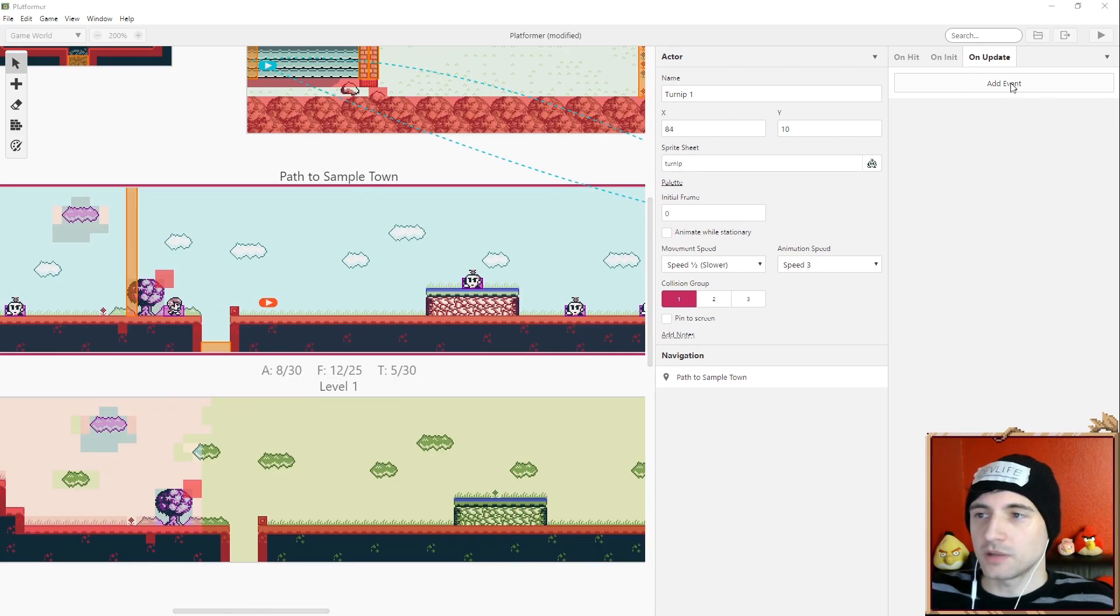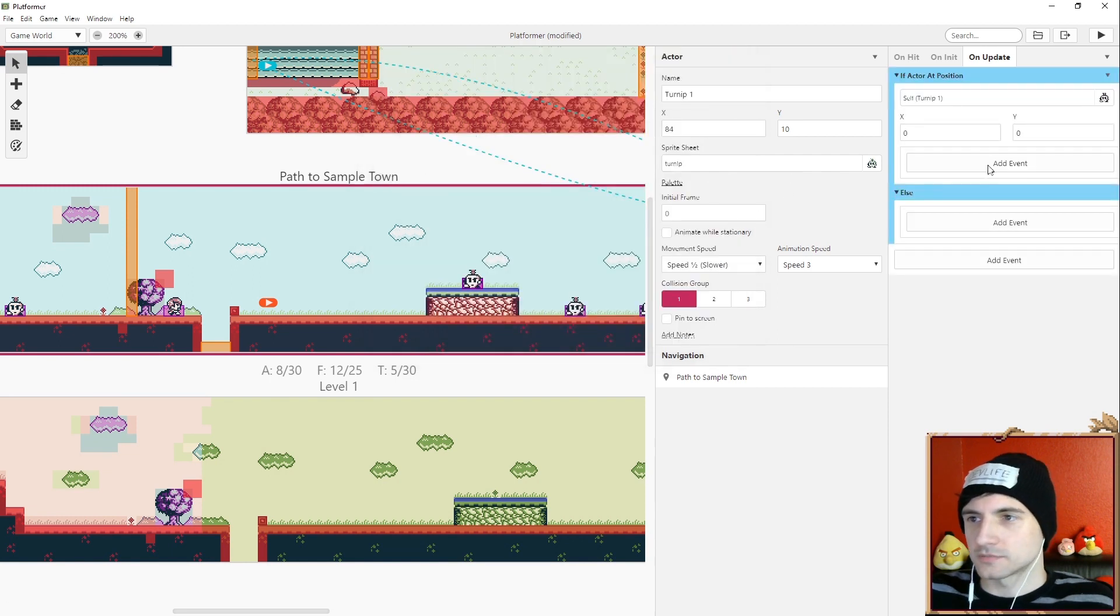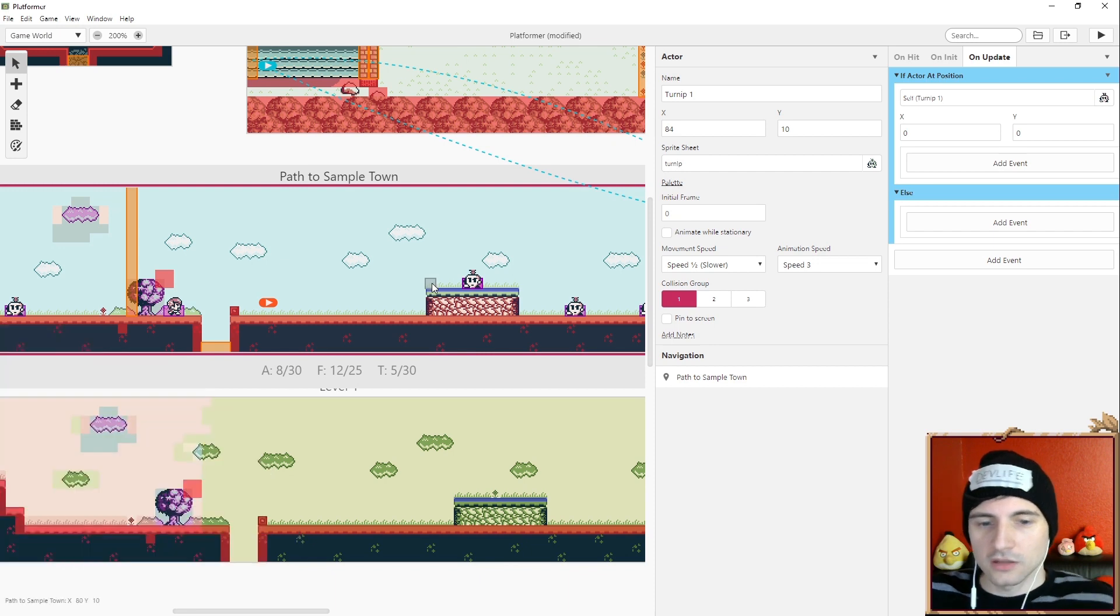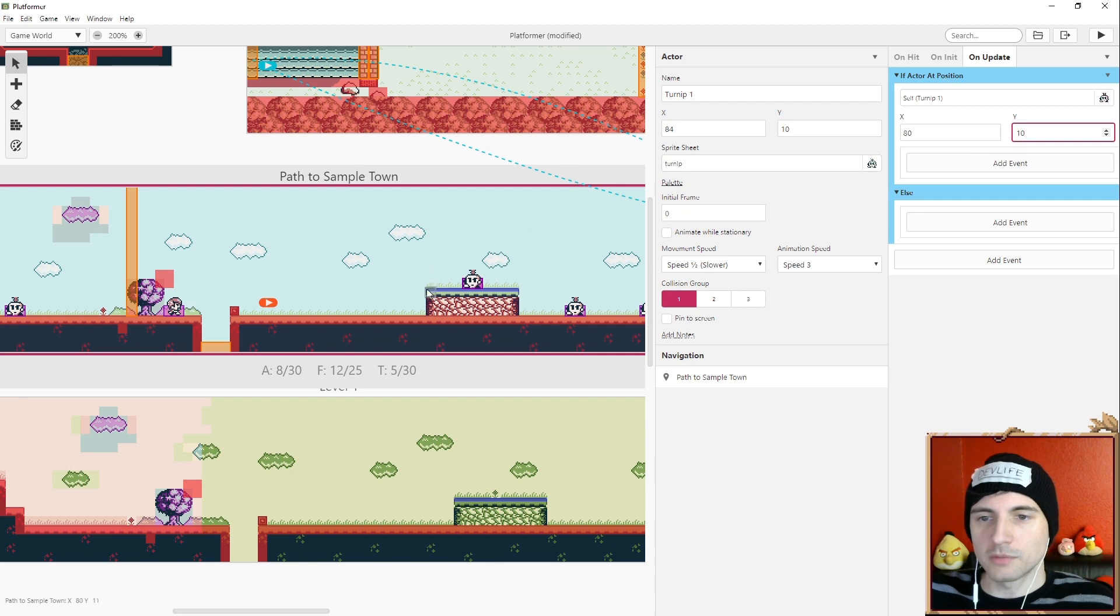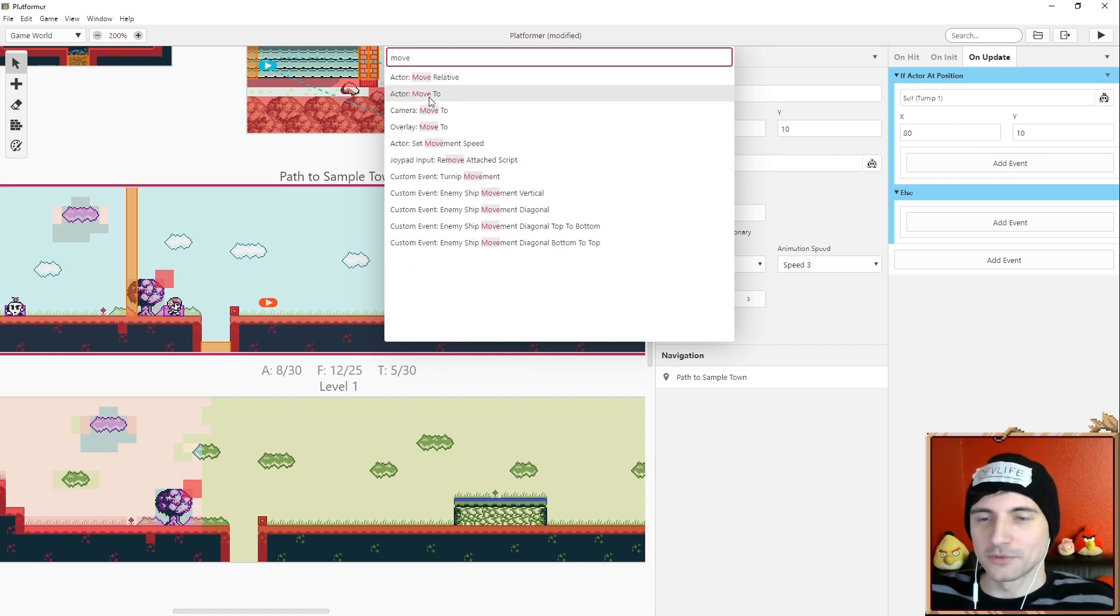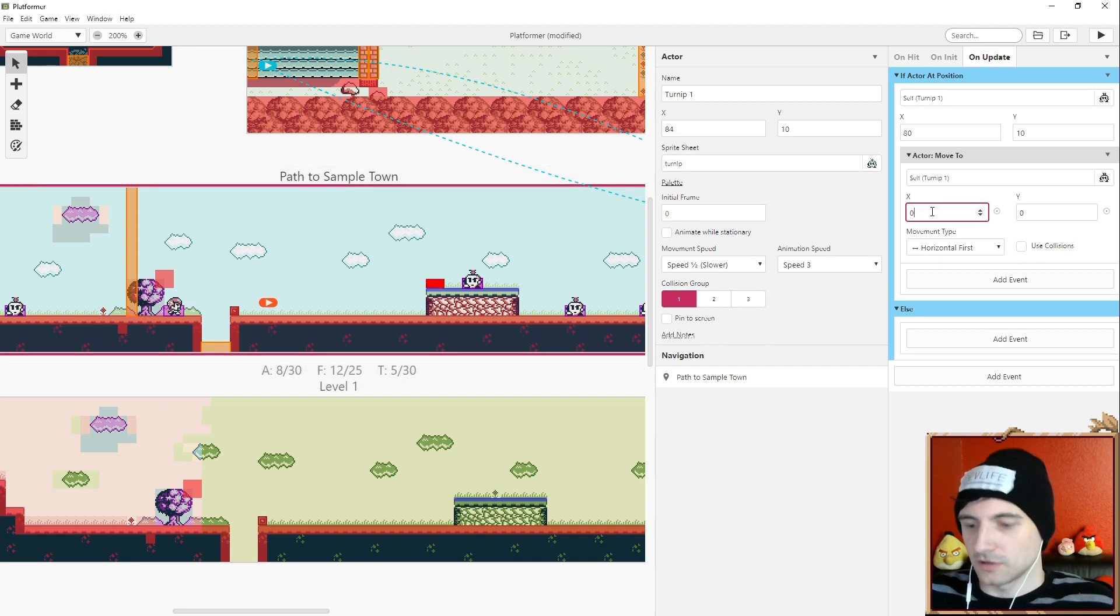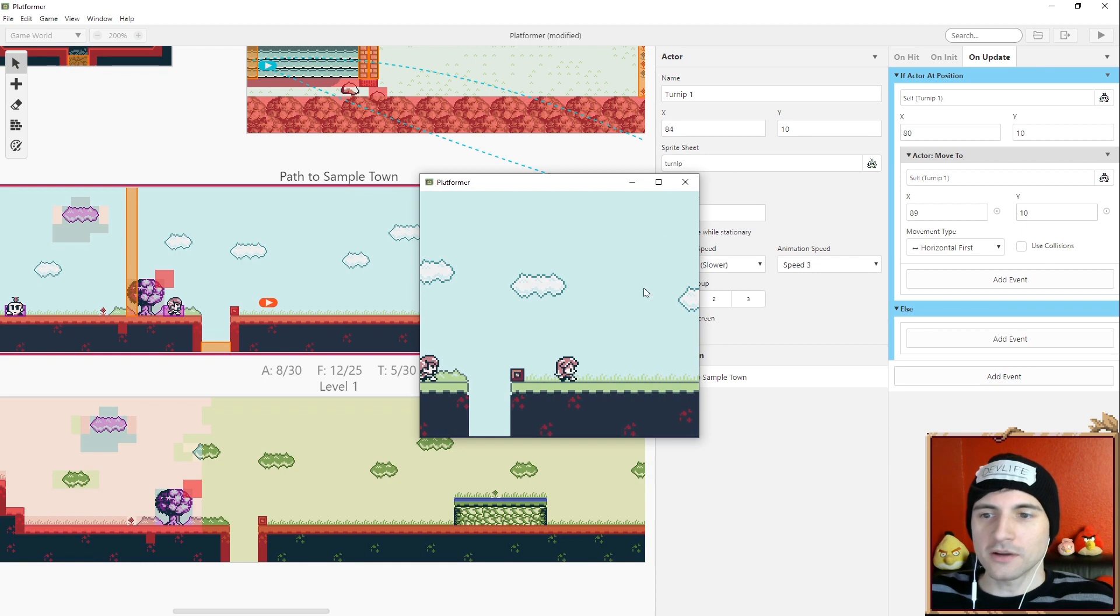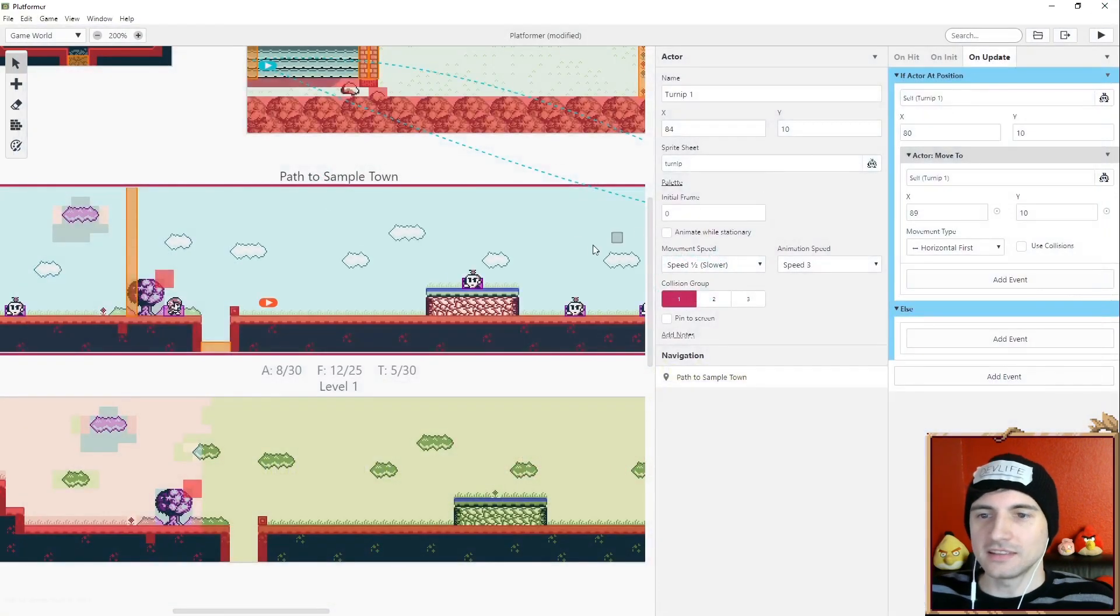Okay so now in the update we're gonna create an if else statement. If the actor is at a position, and if you hover your mouse around in the bottom left corner it goes through the X and Y values. So if the actor is at position right here we can see X is 80 and Y is 10. So let's do 80 and 10. If the actor is at this position a red box appeared there you can see that. So what we want to do is we want the turnip to move to. And now we probably want the turnip to move to the other end of this cliff and we can see that that is at 89 and 10. So here we're gonna put in 89 and 10.